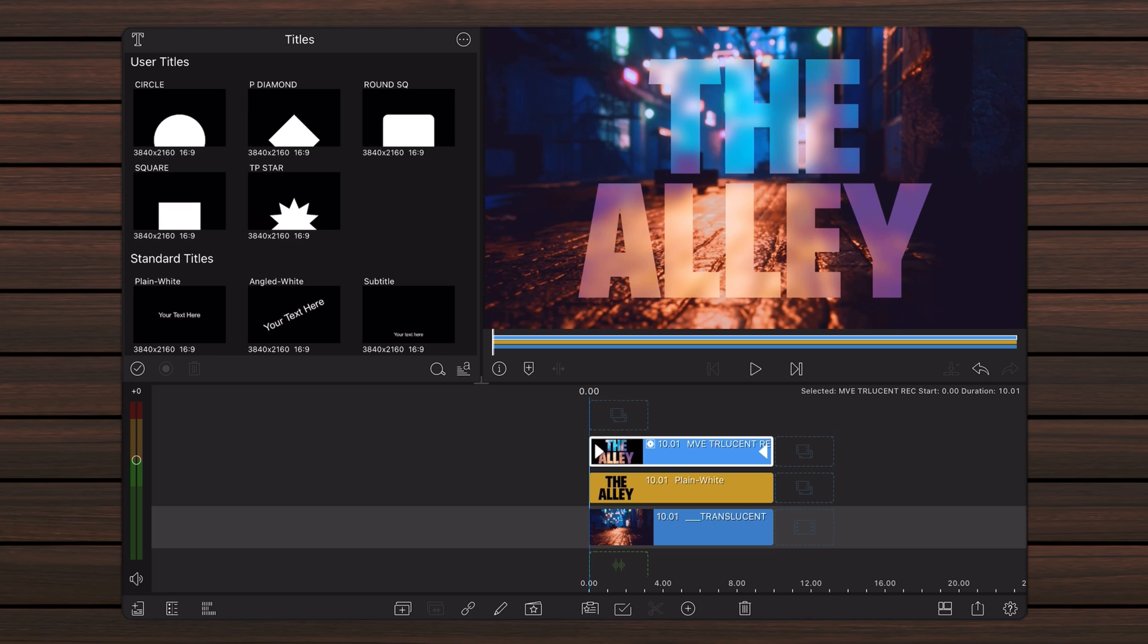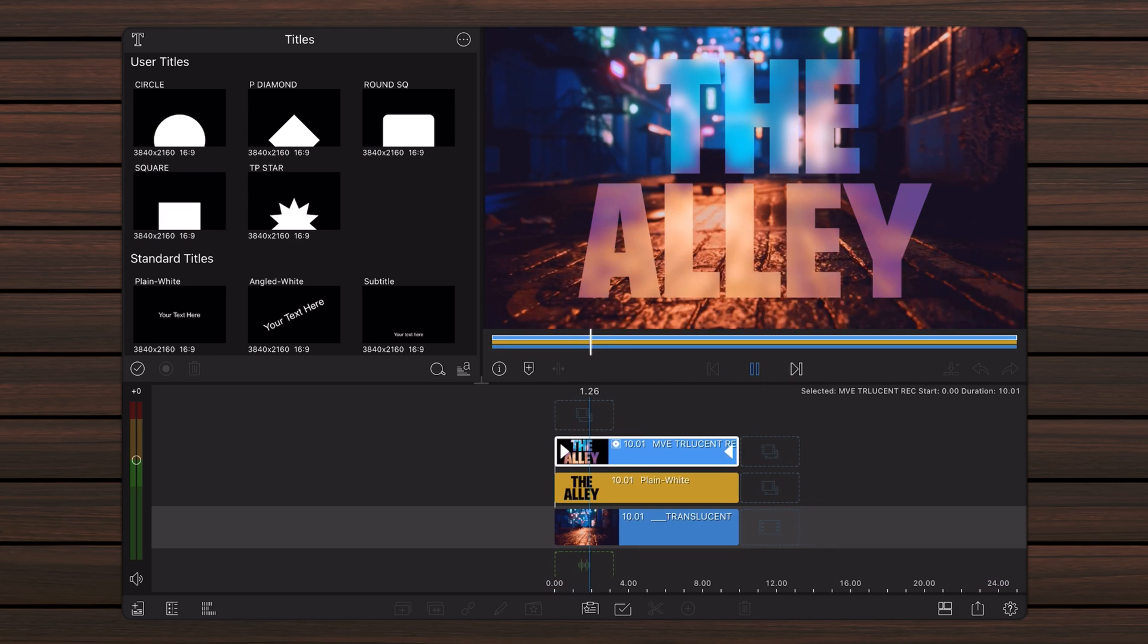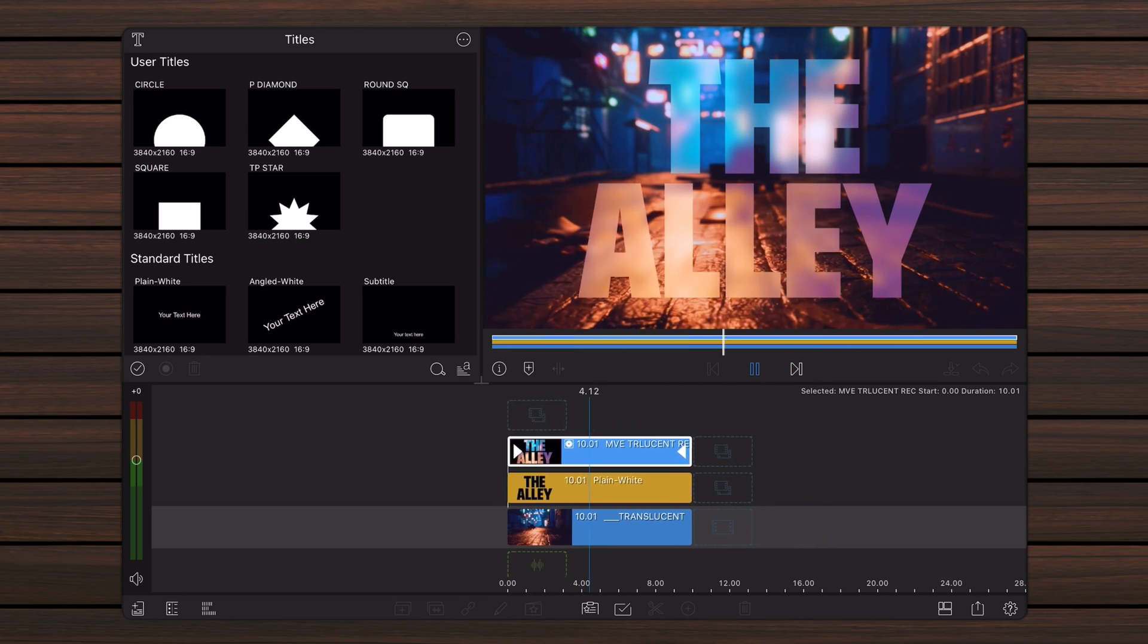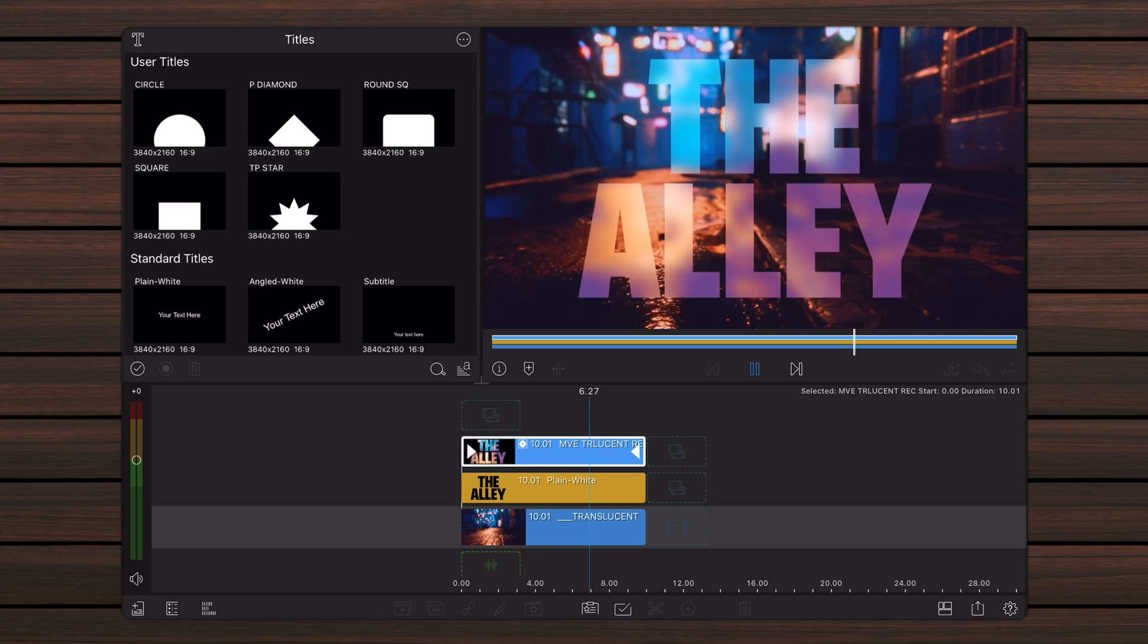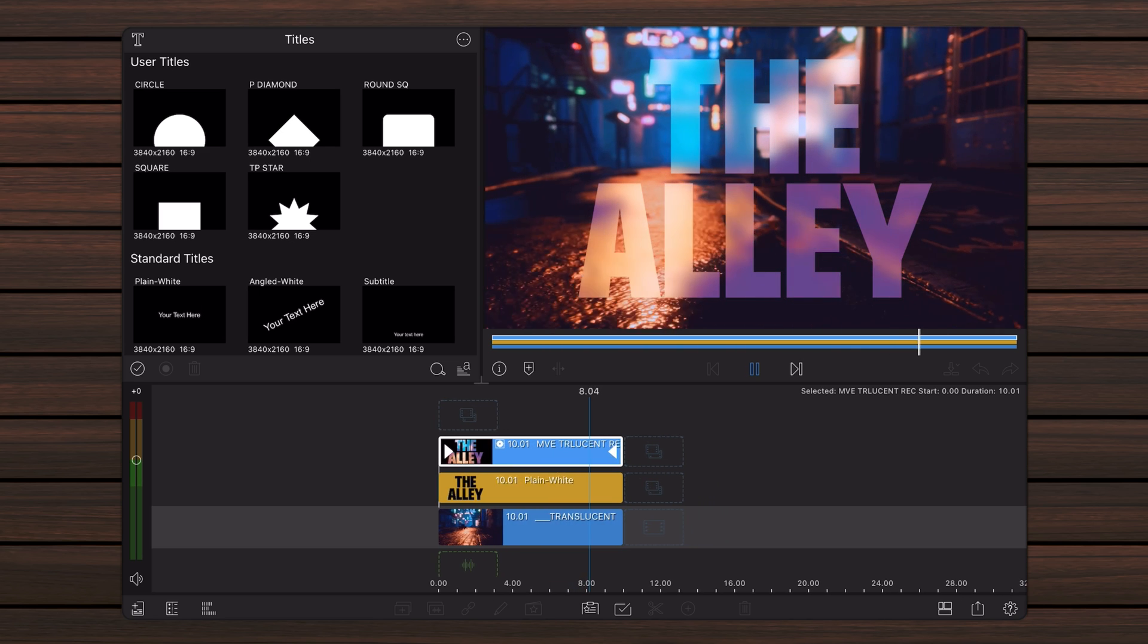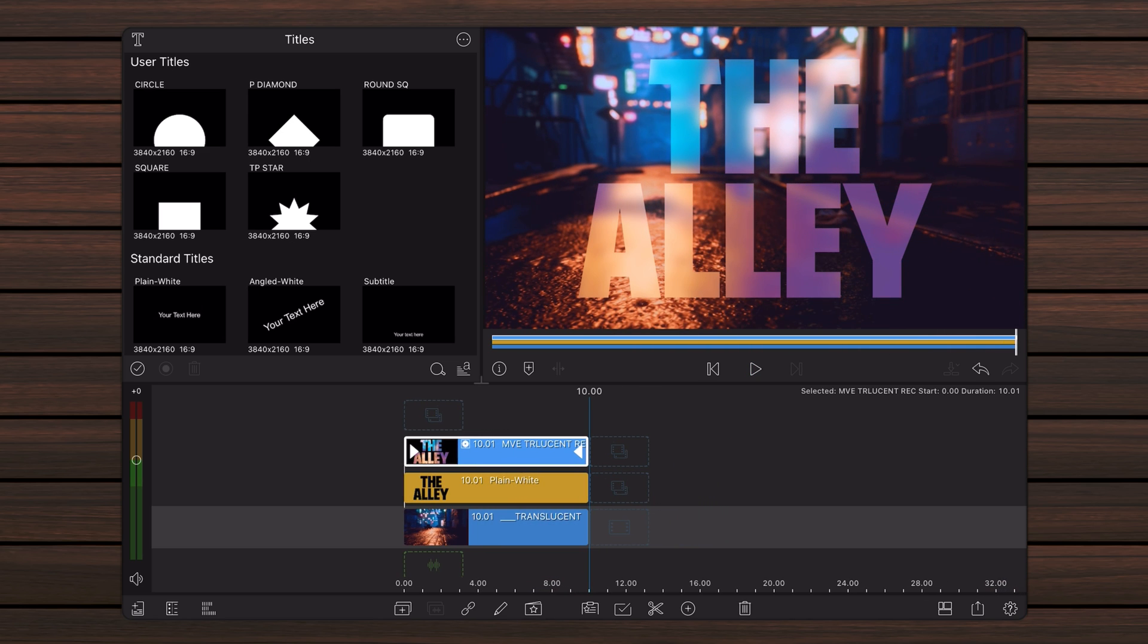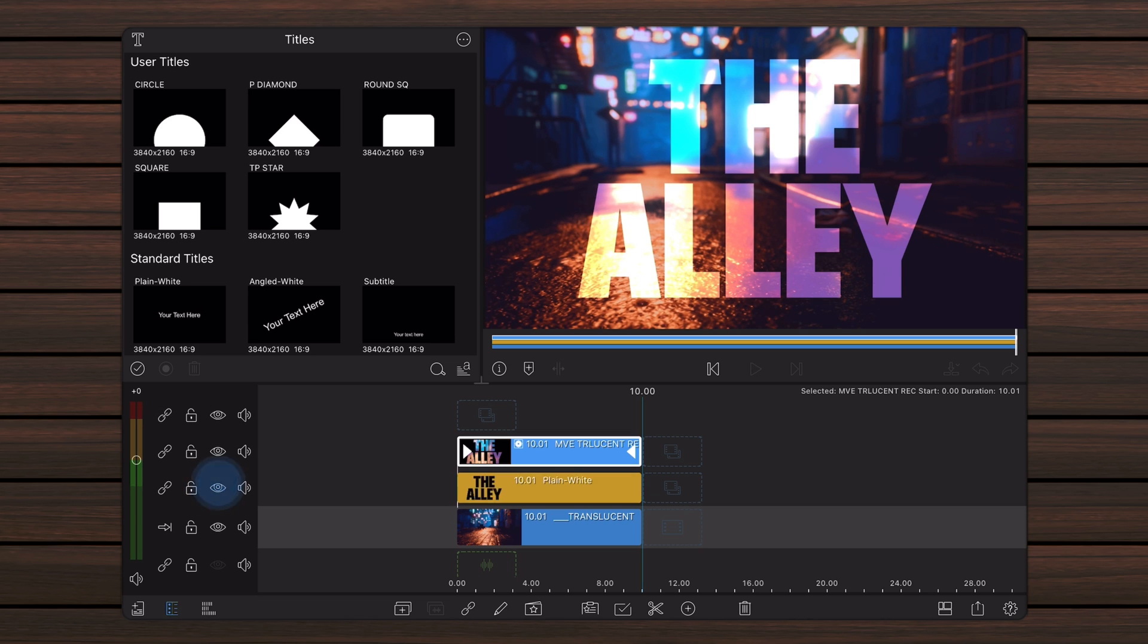This is how it looks now. If you're wondering what's the contribution of the title with the black text on the second track, this is how the effect looks without it. Now, depending on your taste and needs, this could be the final effect. But let's take it one step further.